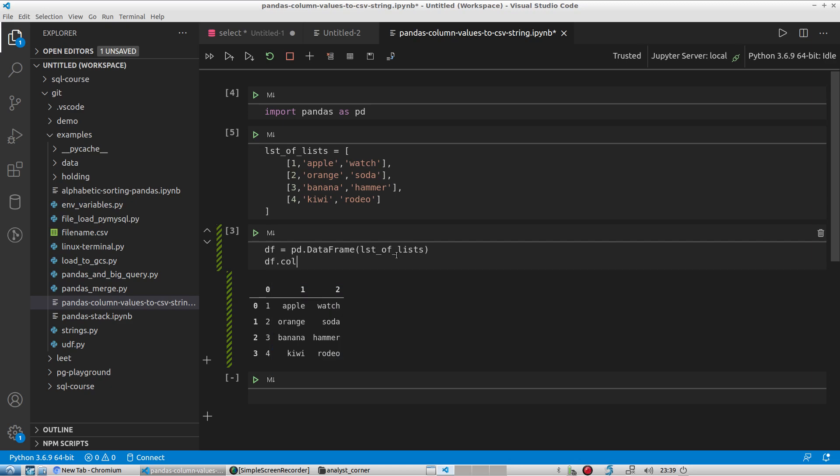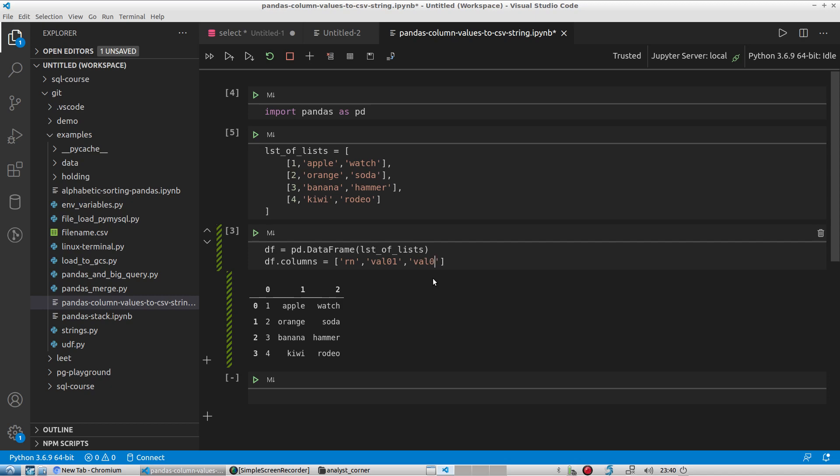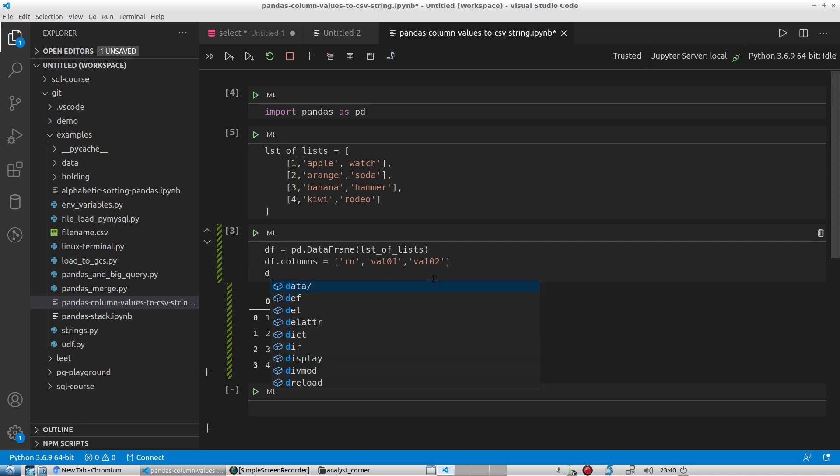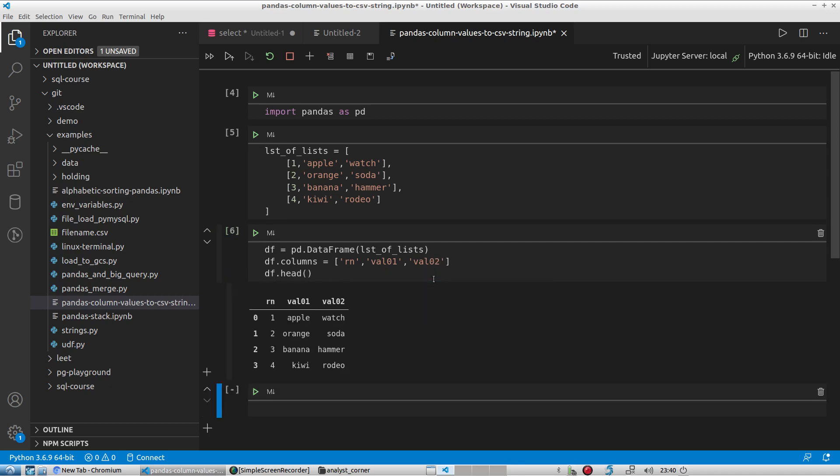And next, I will give the headers or the columns some actual names. So the first one I'll call rn for row number. So this is being rn 1234. The next one I'll just say val01 for value01 and val02 for value02. And so if I preview my dataframe now, I have some column names.